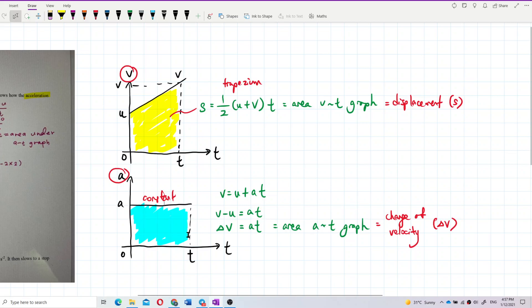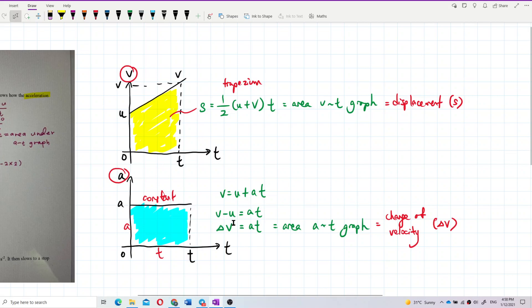The area of the rectangular shape on an acceleration-time graph is acceleration multiplied by time, which is 'at'. From the equation v − u = at, we know that 'at' equals v − u, which is the change in velocity, delta v. So the area under an acceleration-time graph equals the change in velocity.